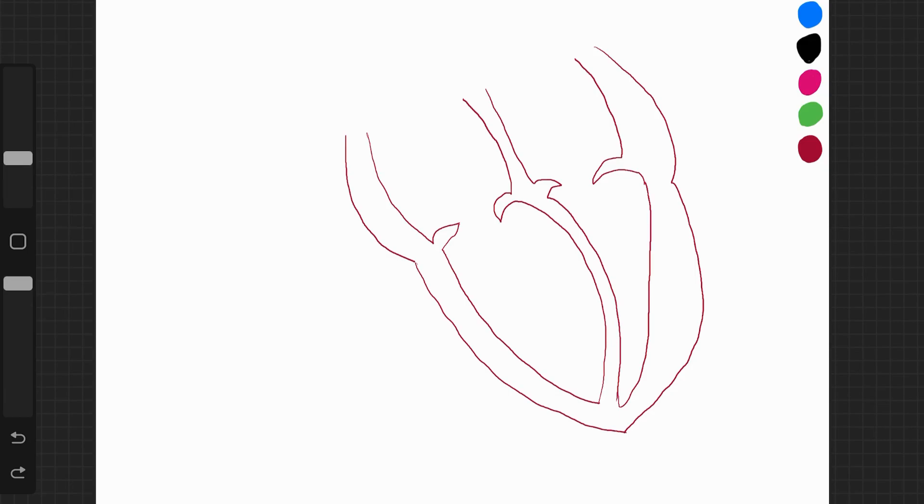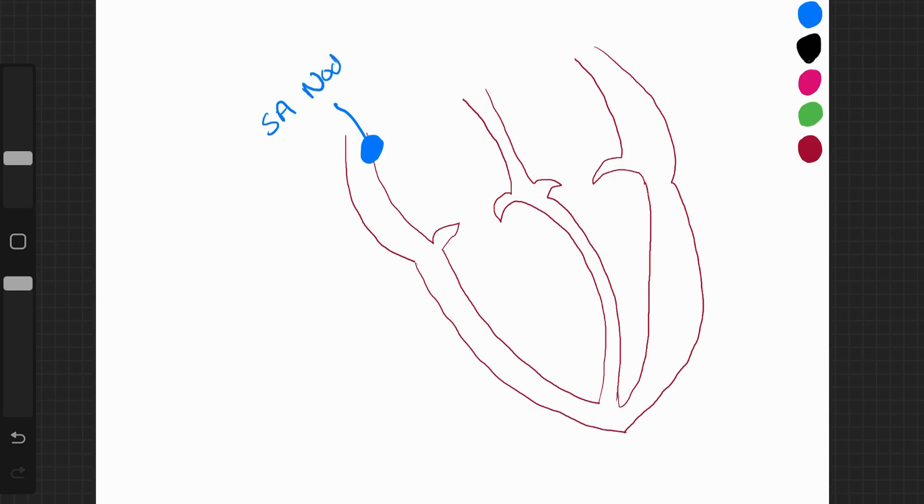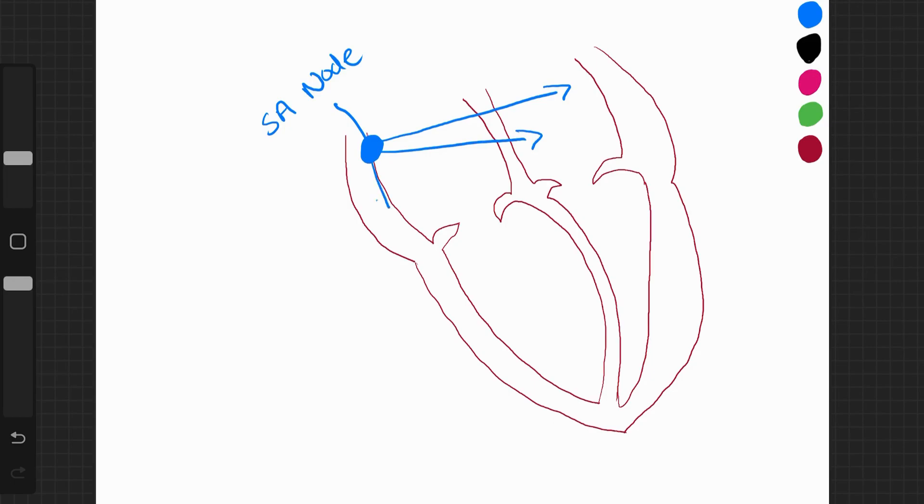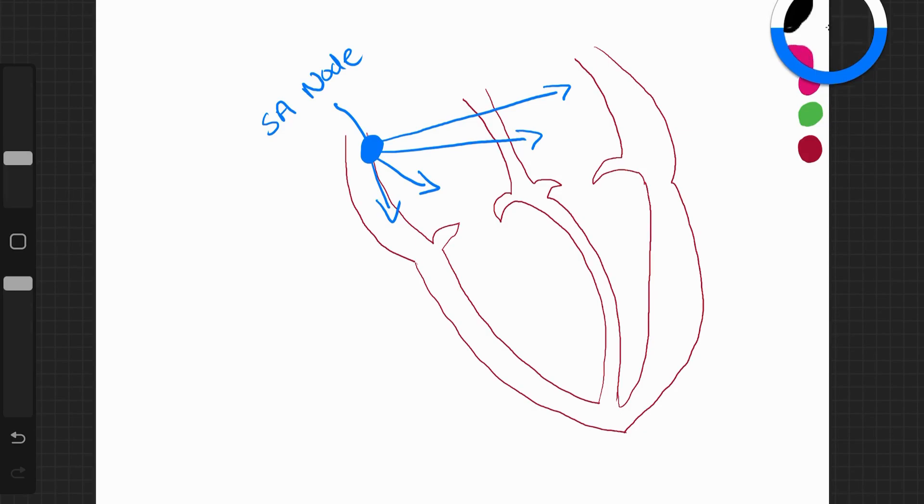The electrical impulse starts at the pacemaker. The pacemaker is called the sinoatrial node. We can call it the SA node for short. And the SA node stimulates an electrical impulse that goes across the atria walls. And it arrives at the AV node.